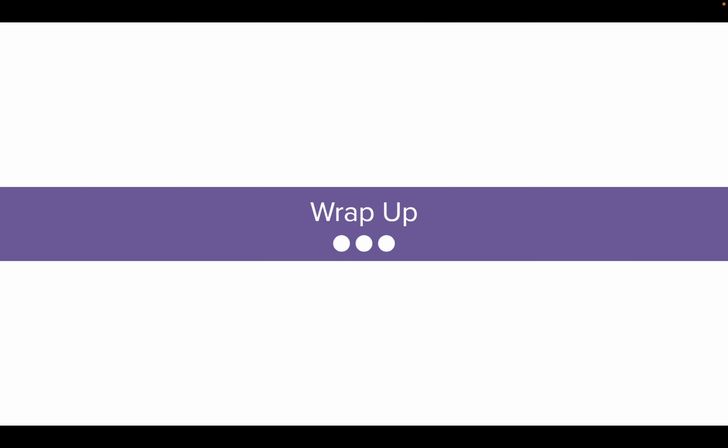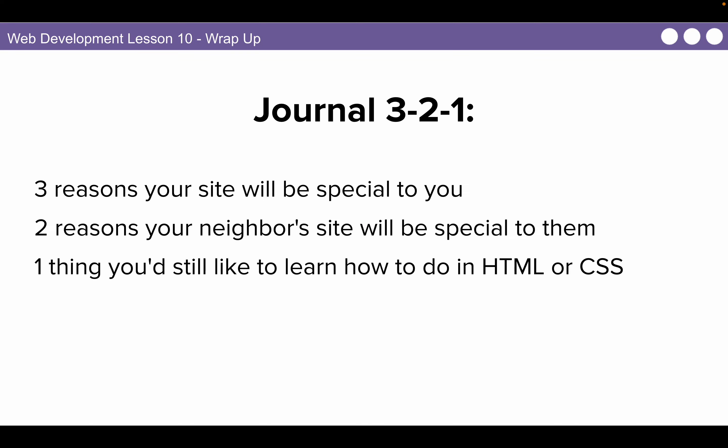After you finish your activity guide, you're going to turn that in and then come back and do this wrap-up journal. It is also a 3-2-1. Three reasons your site will be special to you. Two reasons your neighbor's site will be special to them. And one thing you would still like to learn how to do in HTML or CSS. Over the next few lessons, we will be working to bring many of your ideas to reality. Some of the content you want to share might change as we go throughout this unit, but the goal of using websites for self-expression will be there throughout the entire thing.